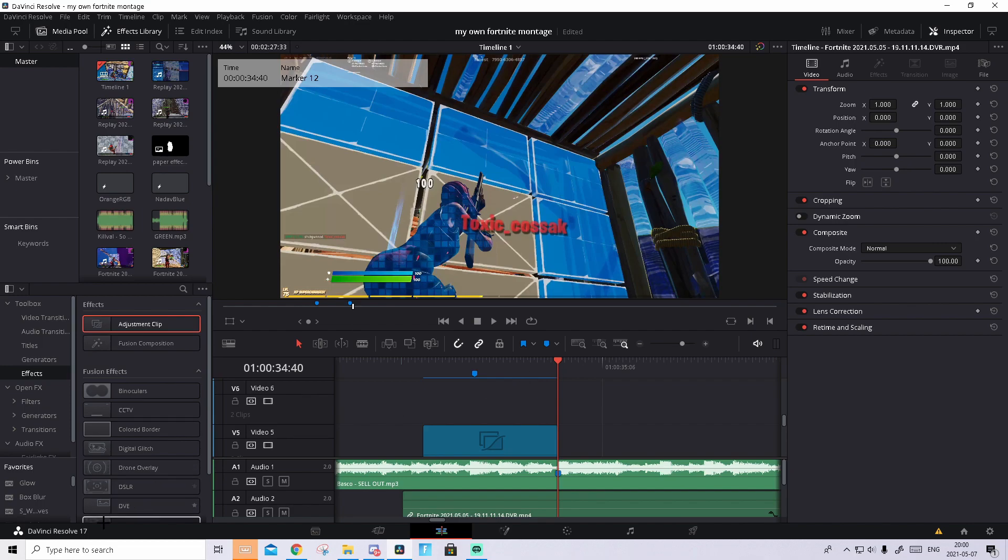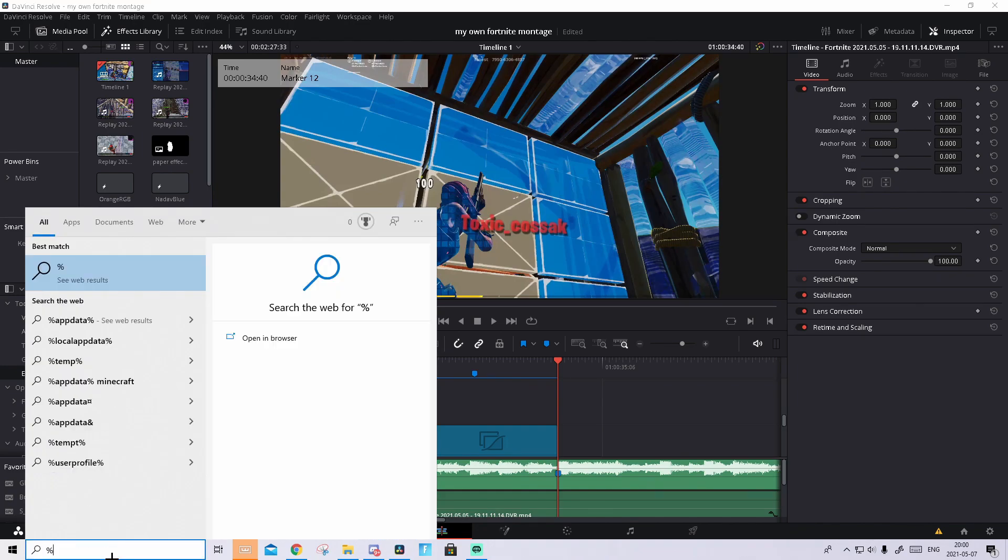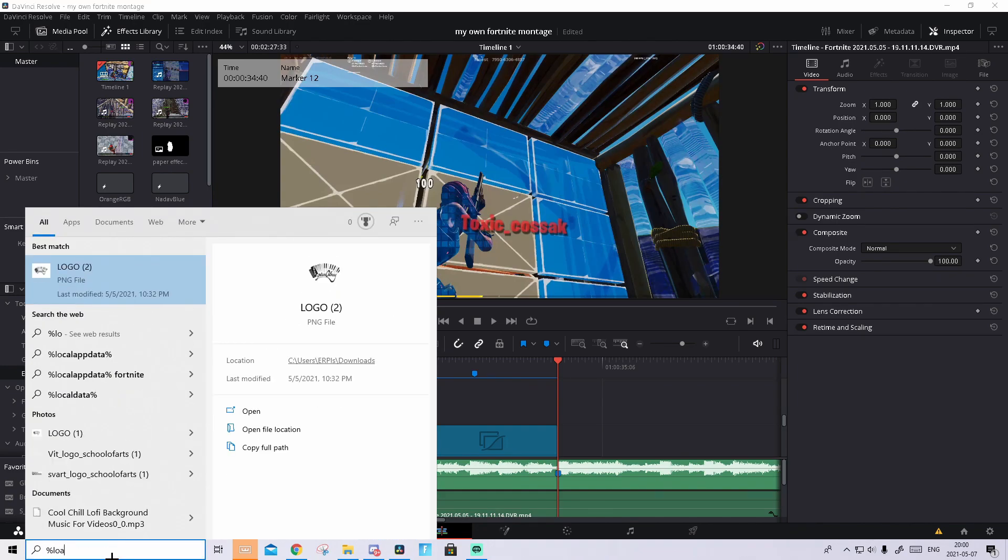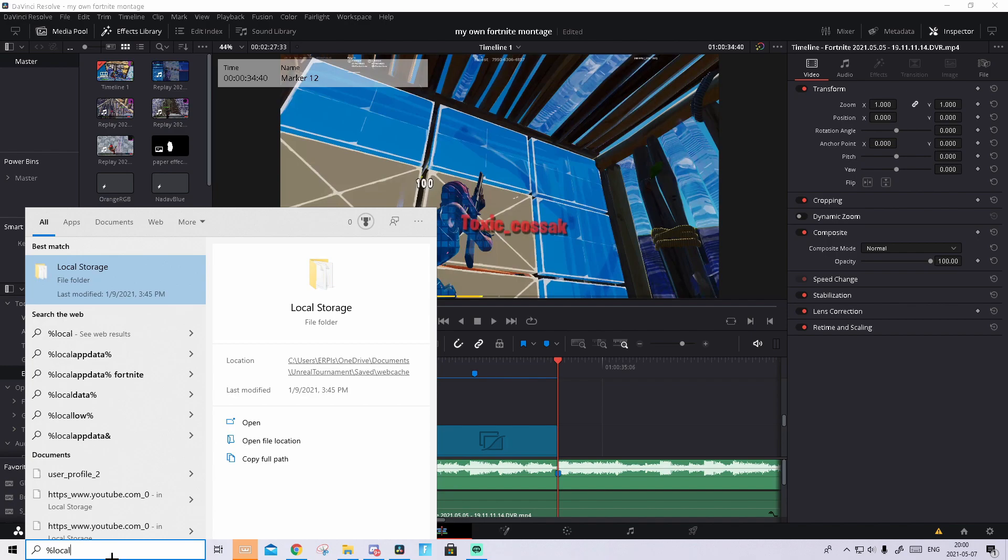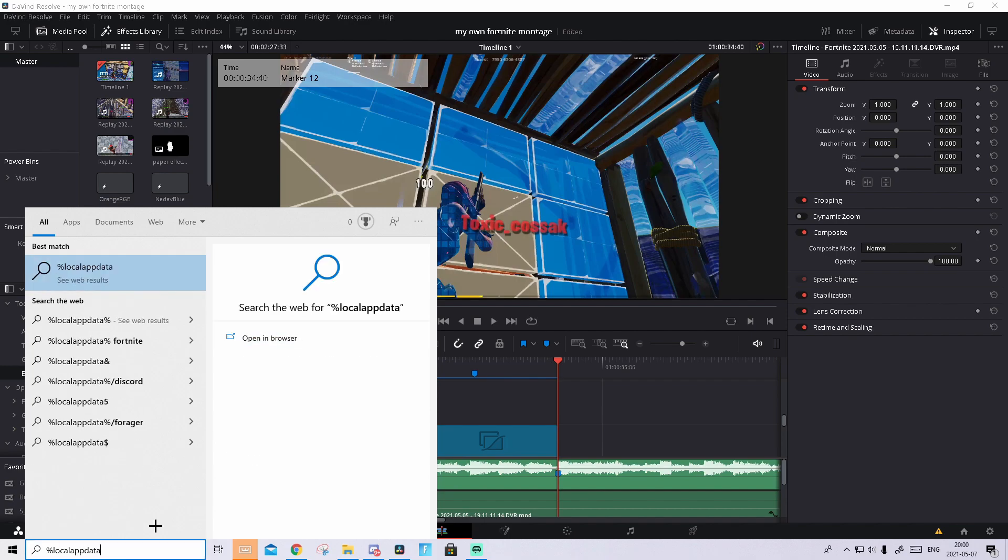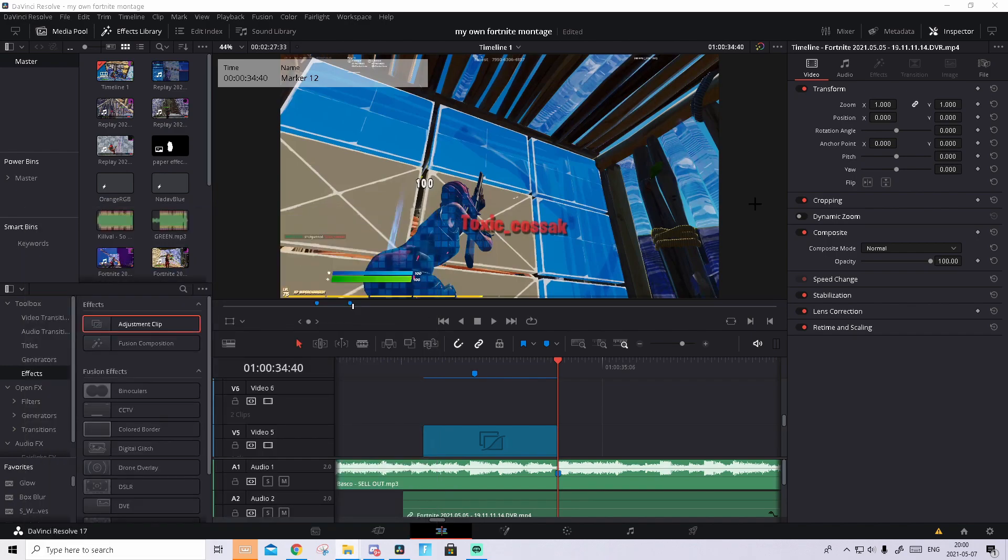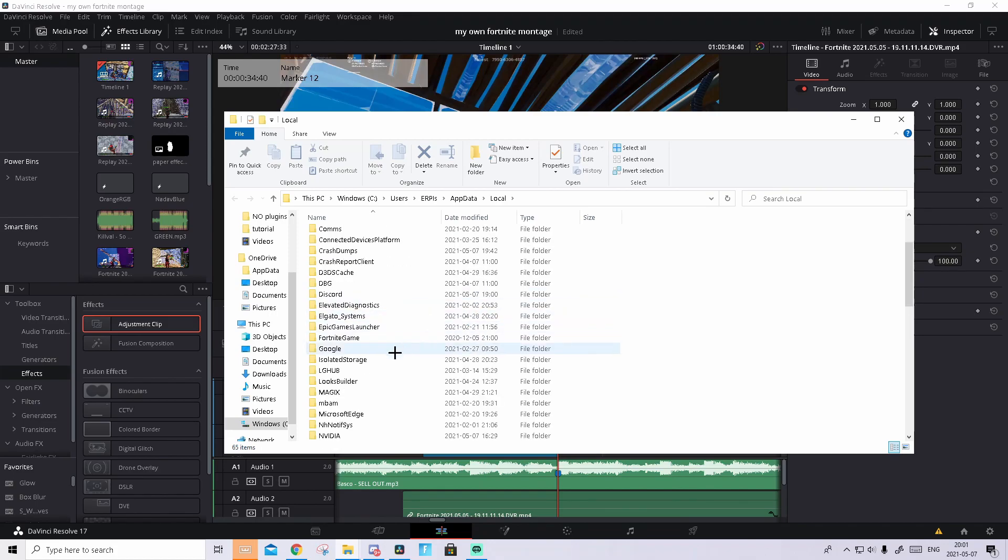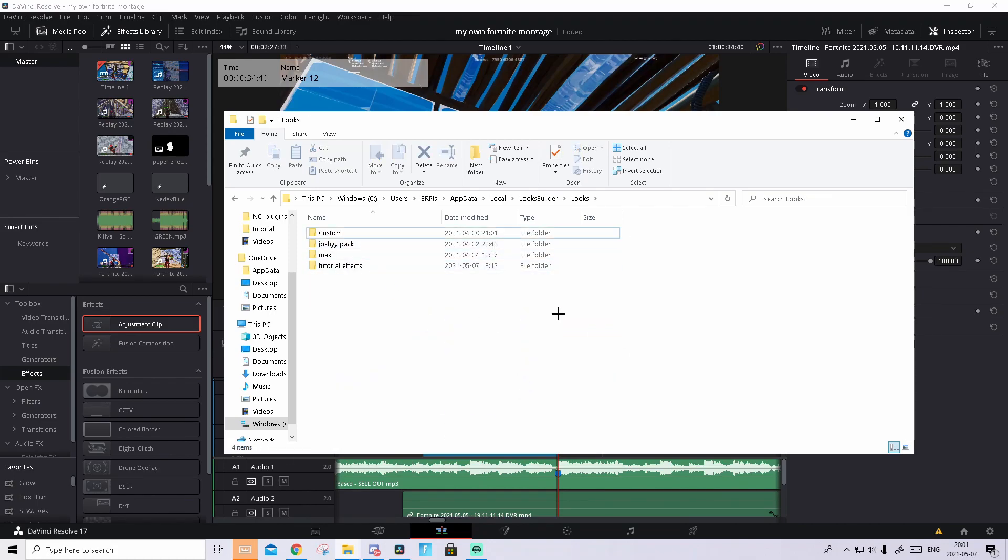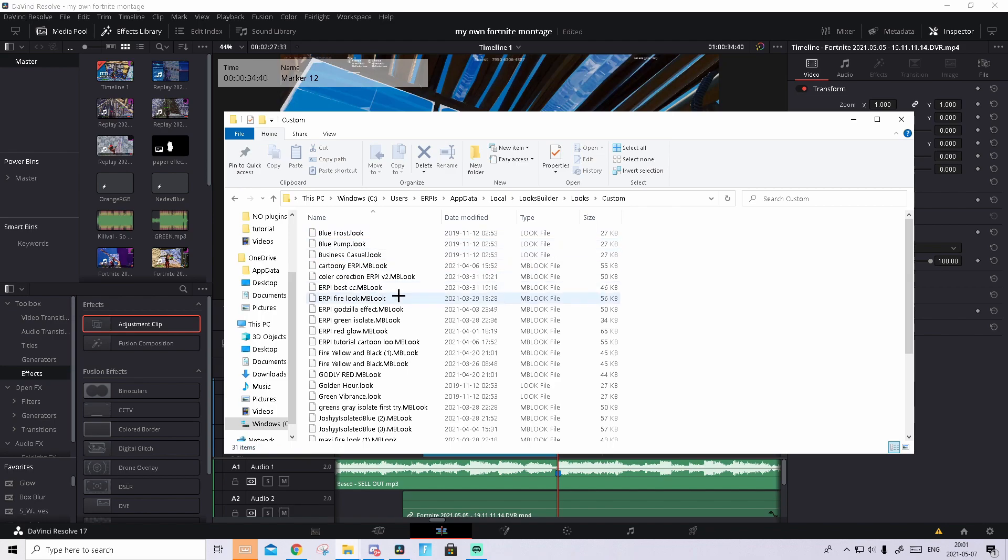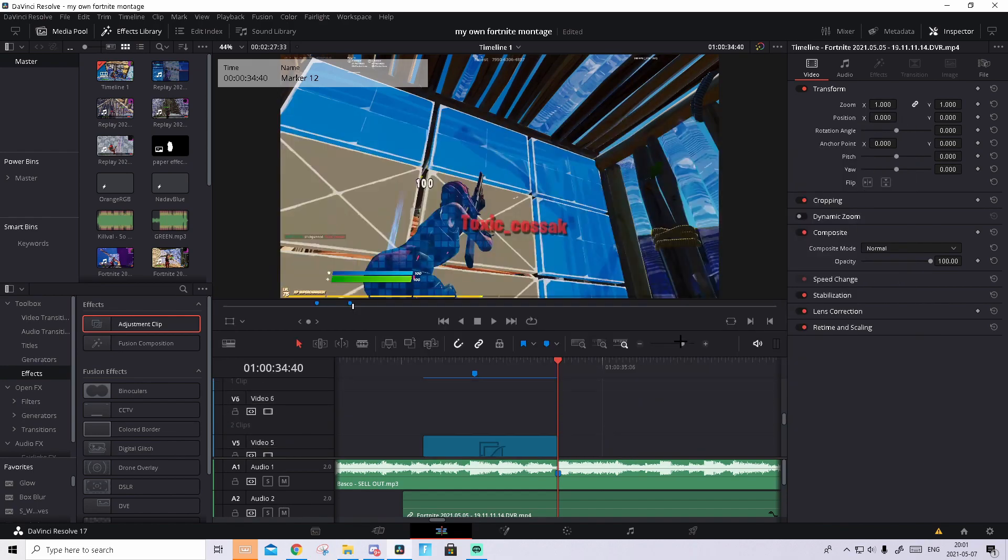Now this is very important. Go to your Windows search down here and search up percentage app data. Make sure that you only press on this folder. This should pop up. Then find the looks builder. Go to looks. Then open custom and from your downloads just drag and drop the preset. And then you close out and you don't even need to restart DaVinci Resolve.